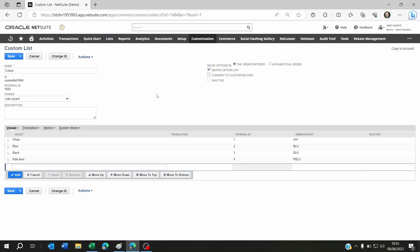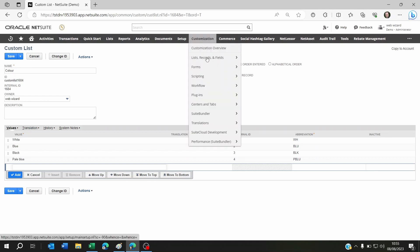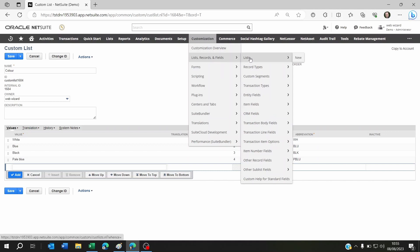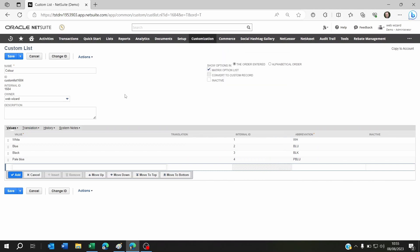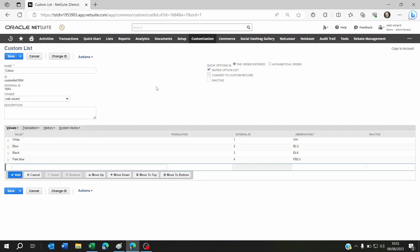If you don't want to import the data because you don't have that many matrix options, you can create them manually by going to Customization, Lists Records and Fields, List, New. Then just give it a name. Don't forget to set Matrix Option to Yes and give the values here. Also don't forget the abbreviation.